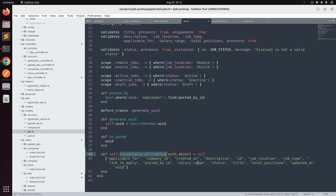In the job model, add the `ransackable_attributes` class method. This defines which attributes users can search through — for example, uid, posted_by_id, salary_range, title, total_position, updated_at, and created_at. You can remove created_at and updated_at if you wish, but keeping them is useful for company-scoped job filtering. For now, searching is based on title.